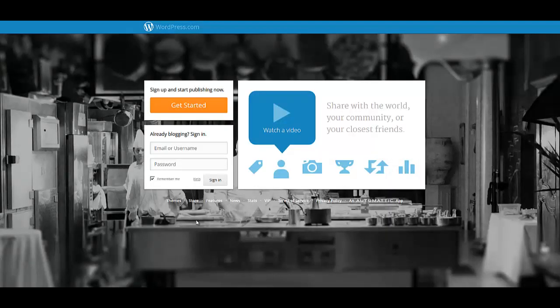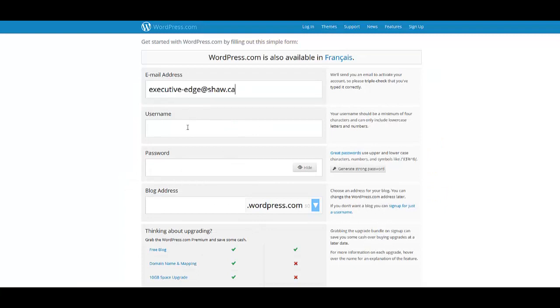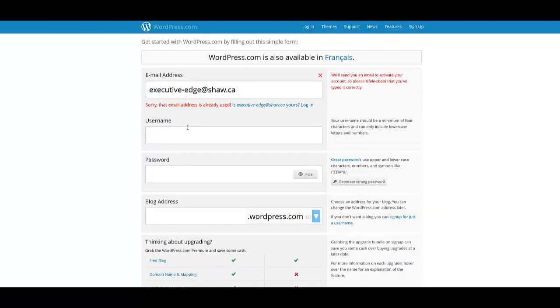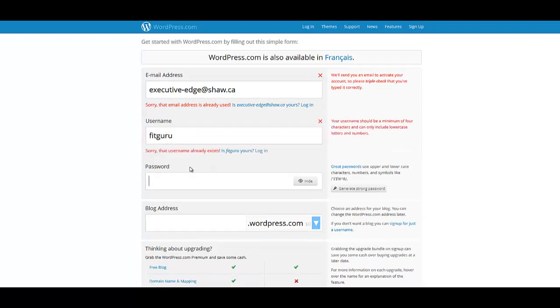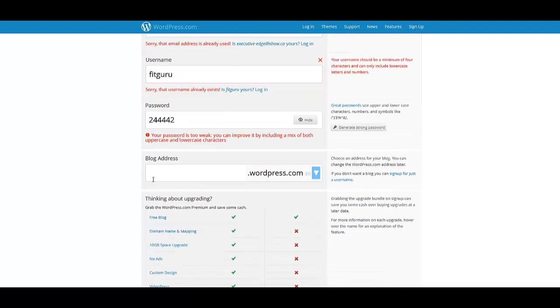All you got to do is start a new free account. Put your email address. Put your username. Put a password. And put a blog address.